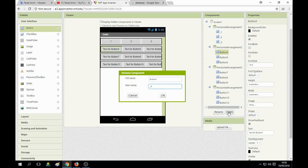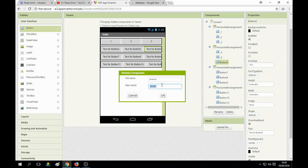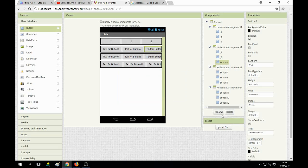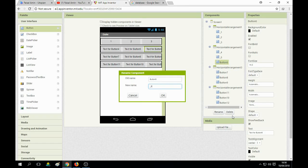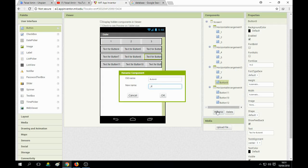Continue with underscore four, underscore five, underscore six. Rename button six as underscore six. Then underscore seven, underscore eight, underscore nine, and underscore zero.